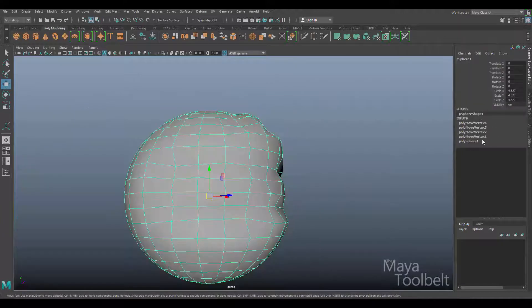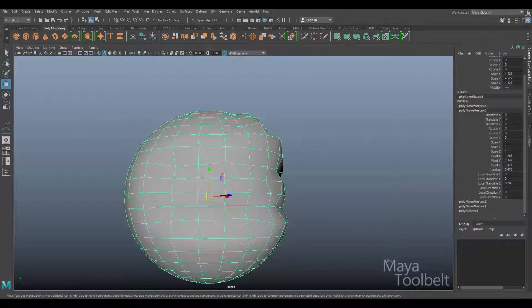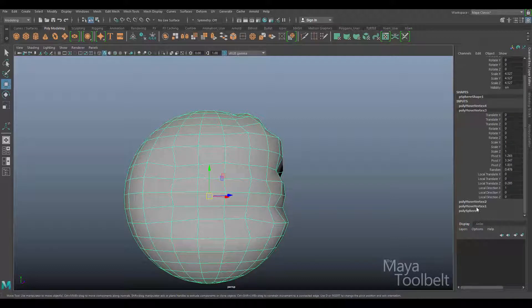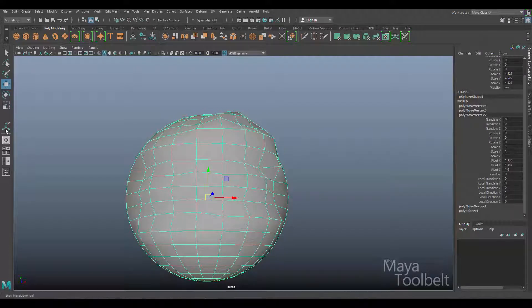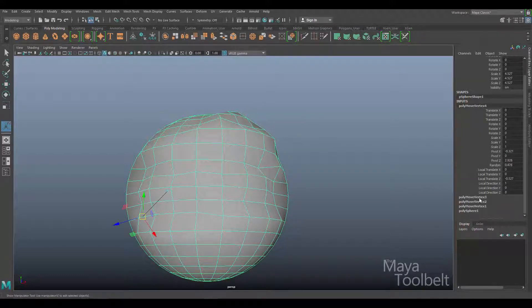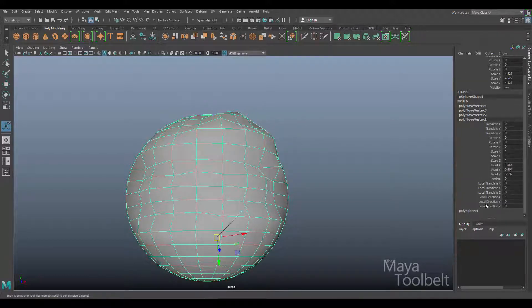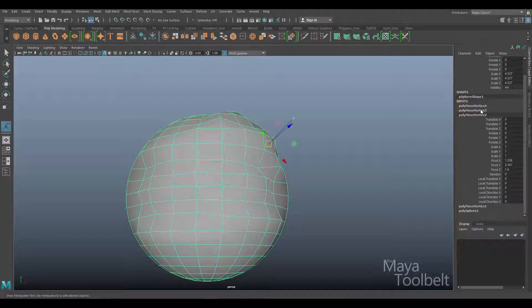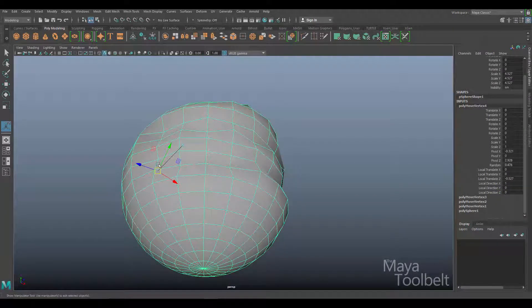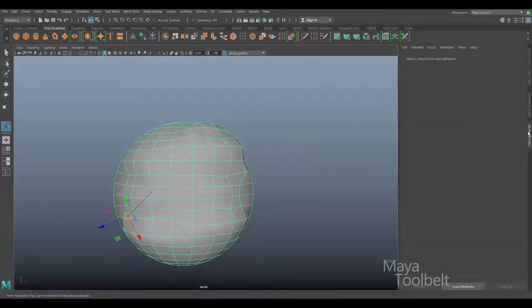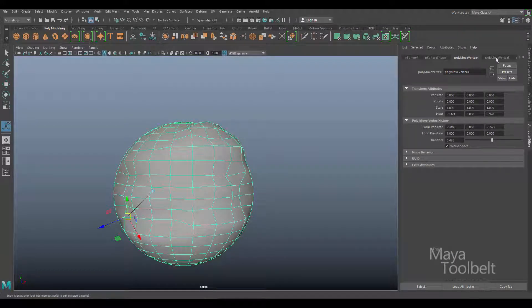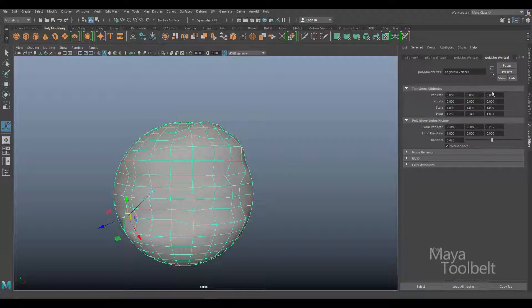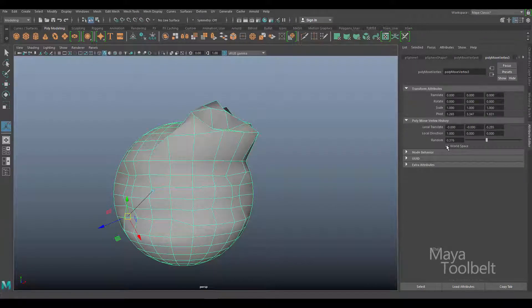So over here in the channel box under my inputs, I can left click any of these inputs and get back to the settings of that transform command that I used. You'll notice the gizmo is not available over here. We have to left click on the show manipulator tool, this button here, and then the gizmo comes back. So left clicking on any of these inputs or history items for these move vertex commands, you can go back to any of those transform commands I've done and make changes to them here or use the gizmo right here. Let's go into the attribute editor. And you see here I have poly move vertex 4, poly move vertex 3. These are my attributes of those commands I've done. You see here translate XYZ, rotate XYZ, scale and pivot, local translate, local direction. Then here's that randomness slider again. We can adjust it here. And you can click here between world space or local space. That's what this button does.